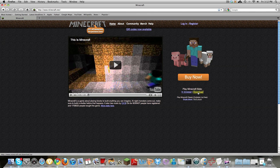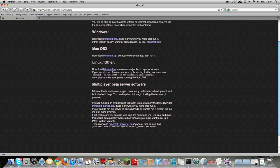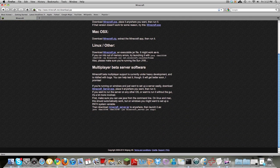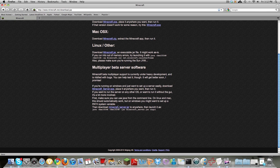So first off you want to click the download on the home page of Minecraft.net. You want to scroll down where it says multiplayer beta server software. For the PC users you want to click this one and for the Mac users you want to click this one, the .jar.